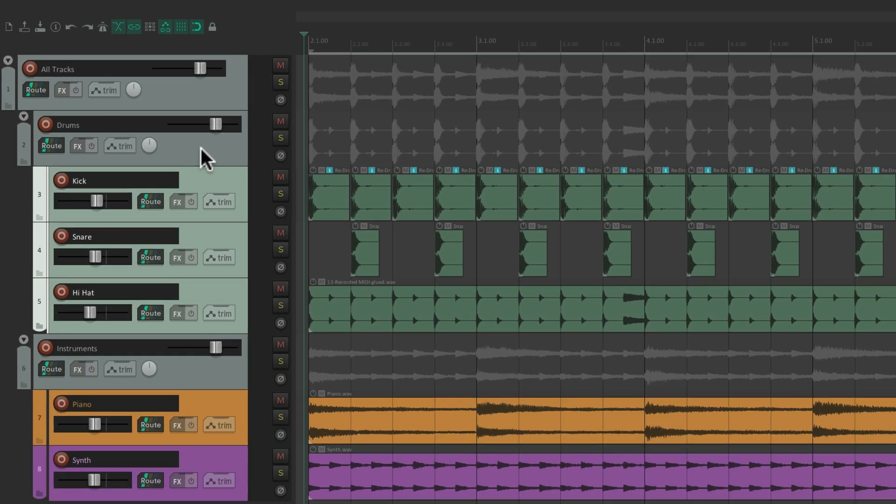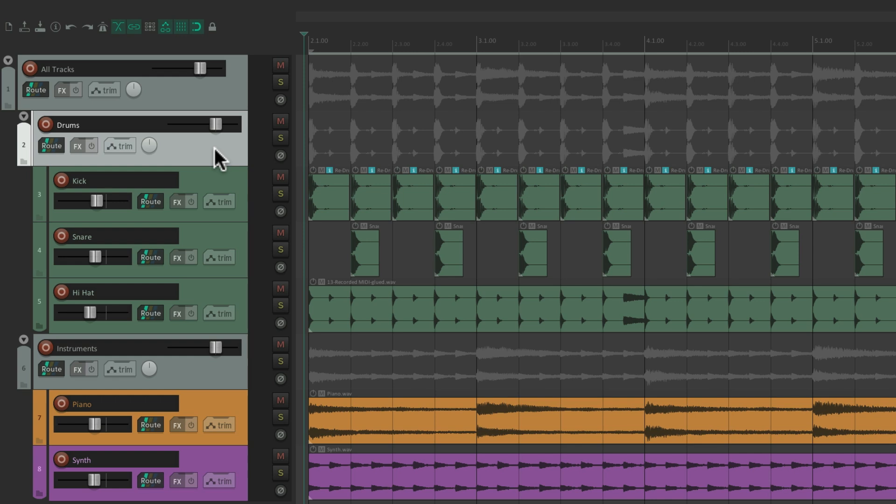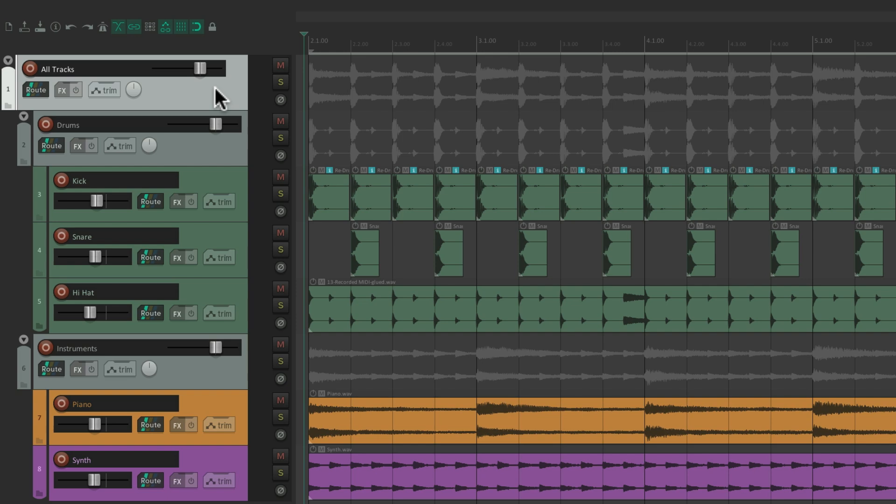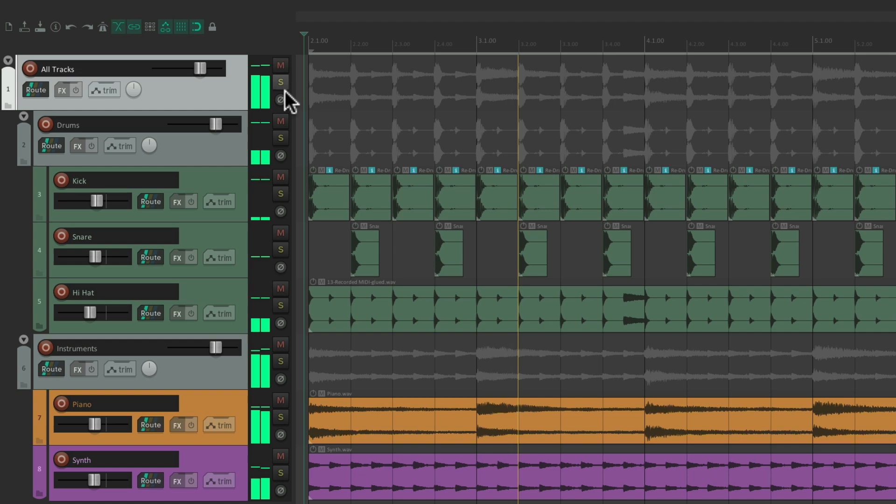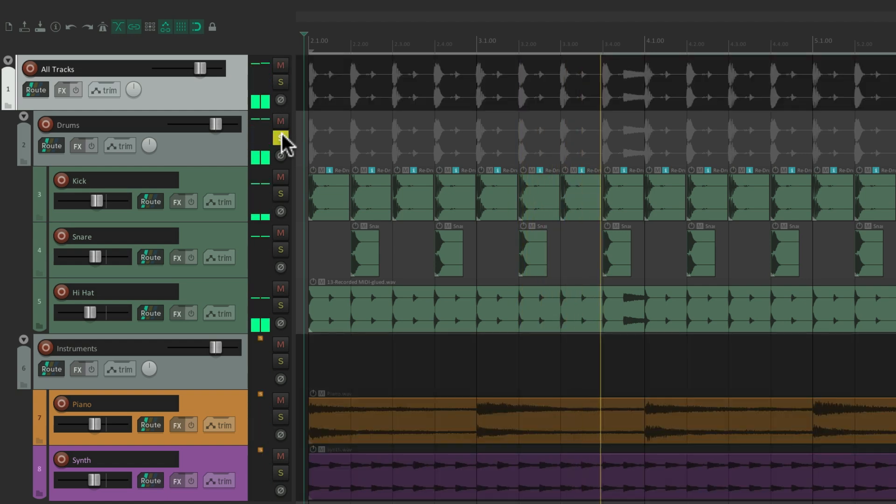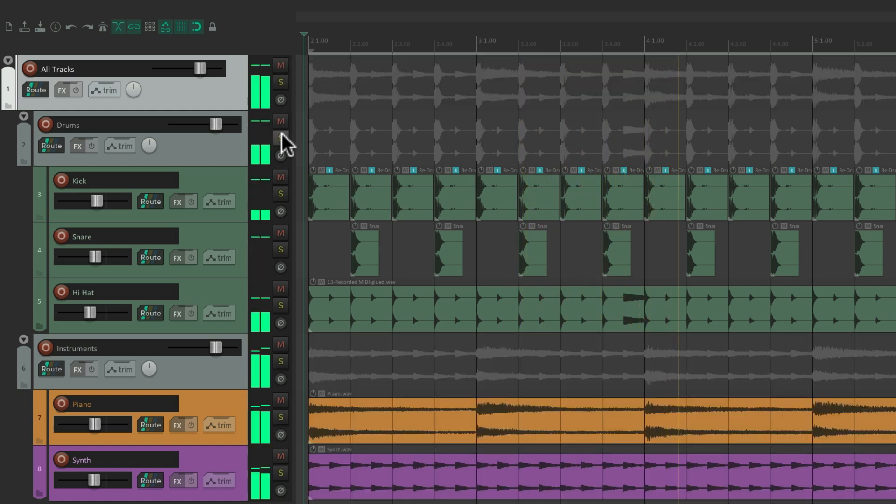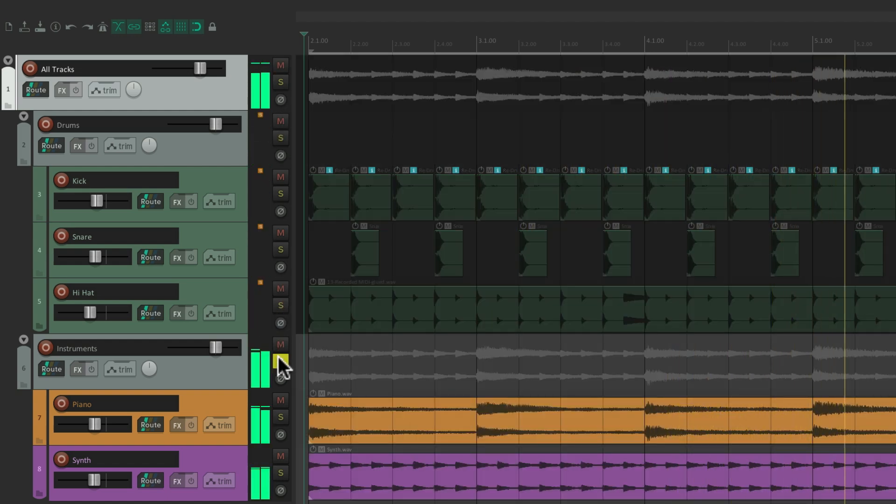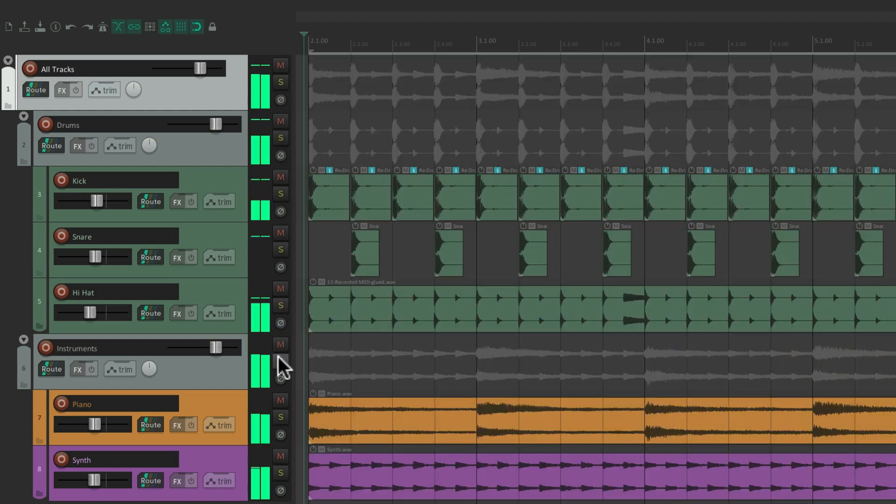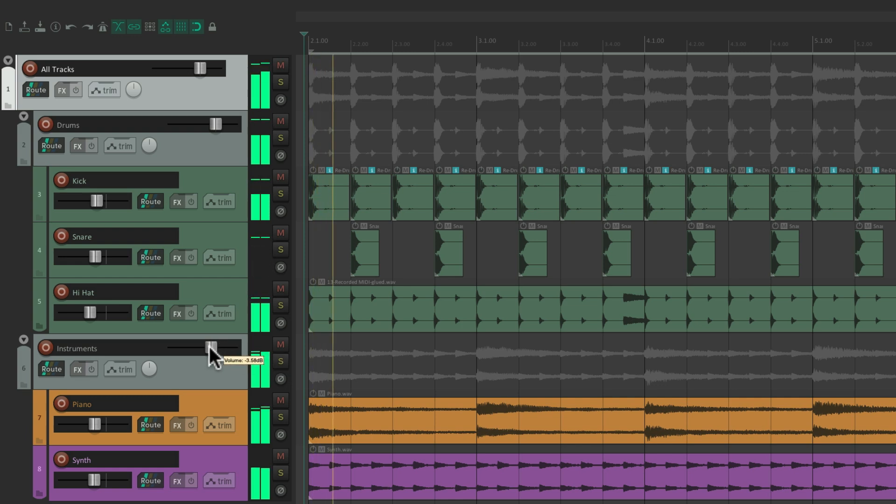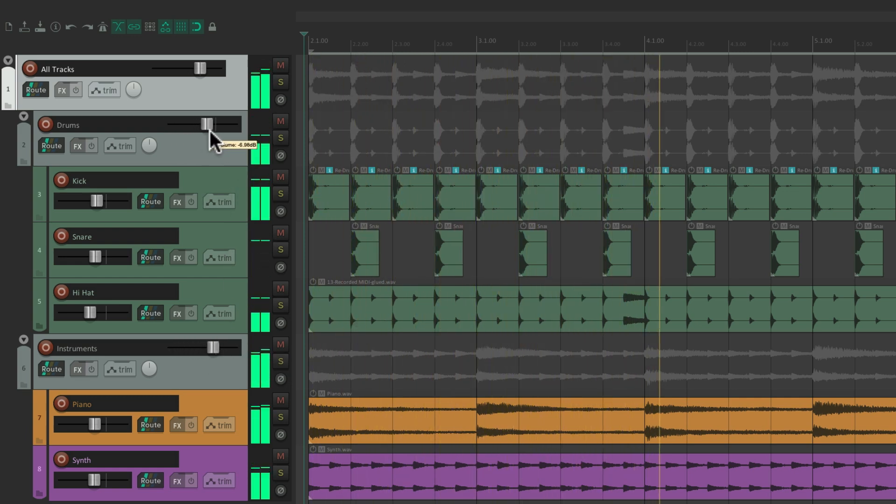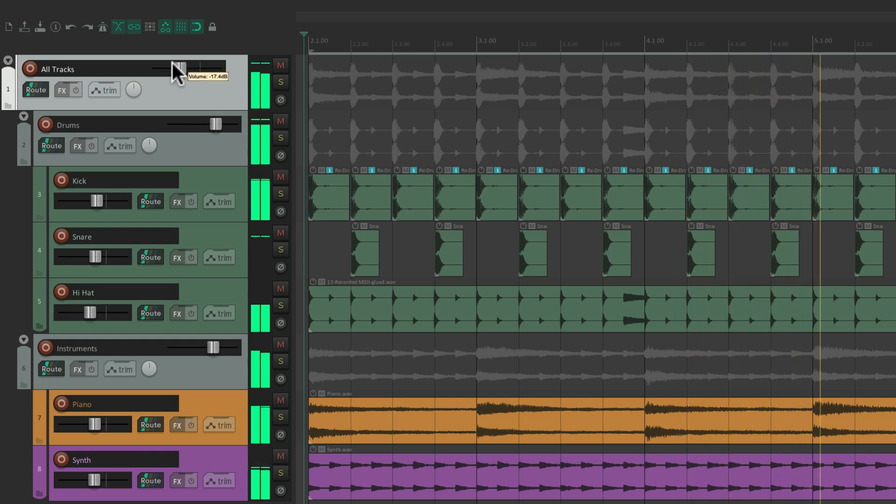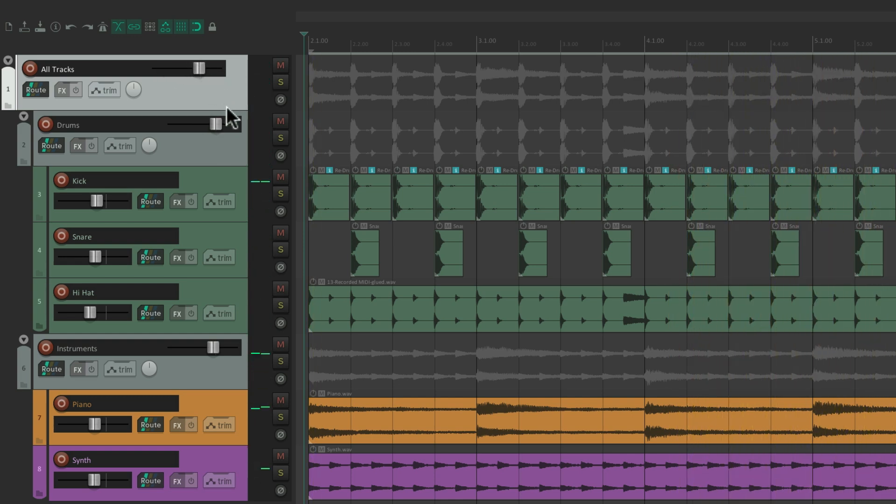So now we have a drum folder, an instruments folder, and an all tracks folder, which encompasses them all. So we get our folders within folders, and as many as we want.